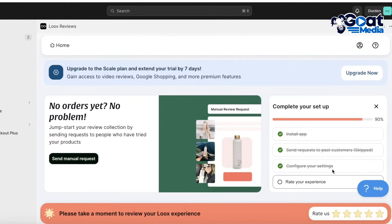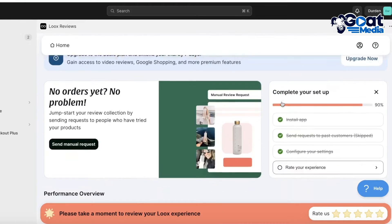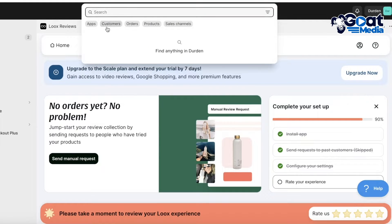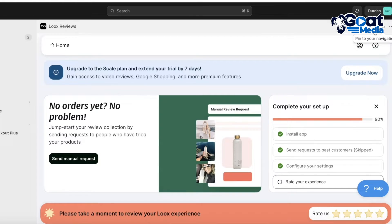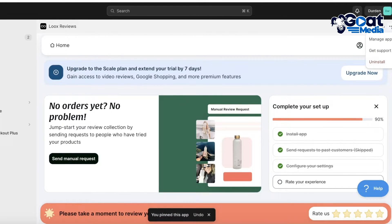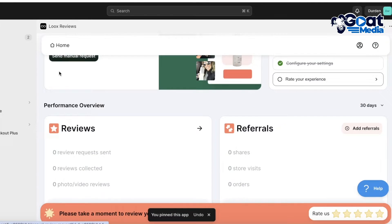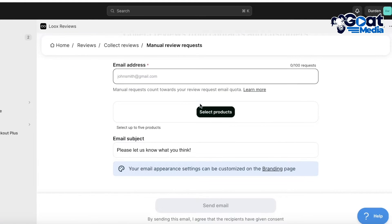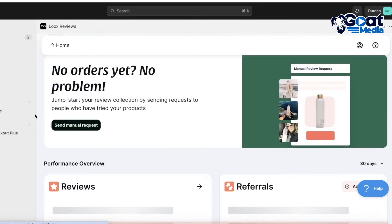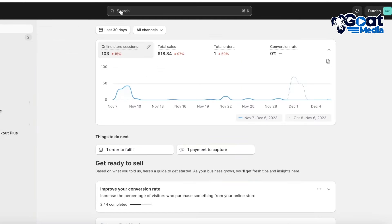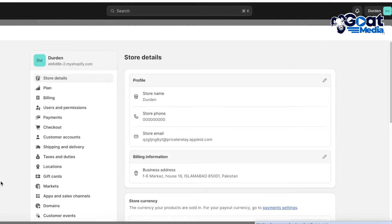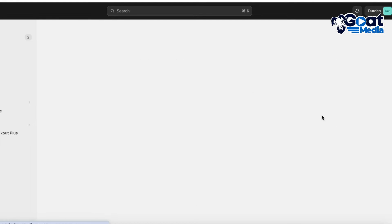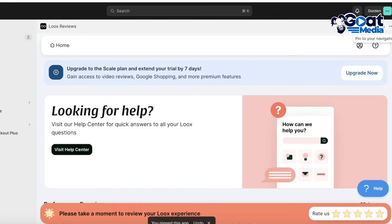Now let's make some more changes with Loox. Open up Loox and you'll see multiple different options available. I'm going to pin this to our navigation to make it easier to access. From here we can get started with multiple different types of setups. You can set up manual requests for people to send you reviews if you're not getting any organic reviews, and you also have review importation options. Go to Settings, then Apps and Sales Channels, open Loox, and click Open Application.